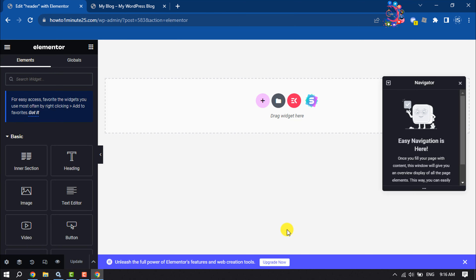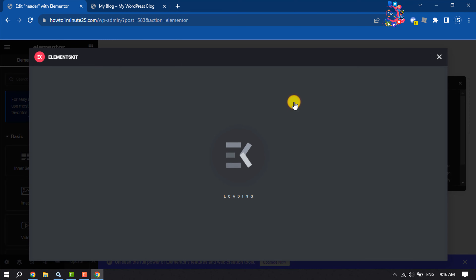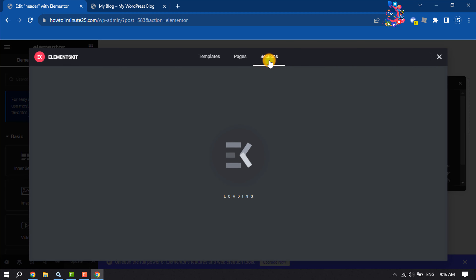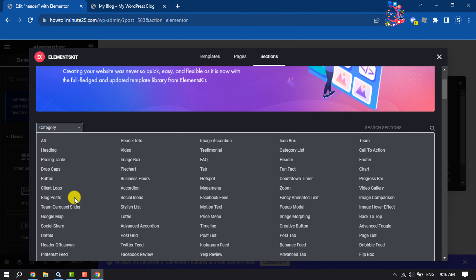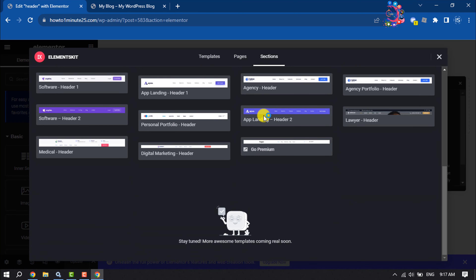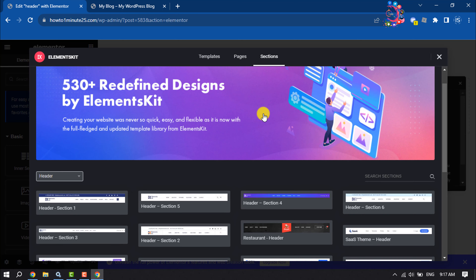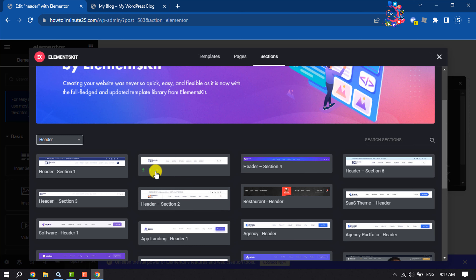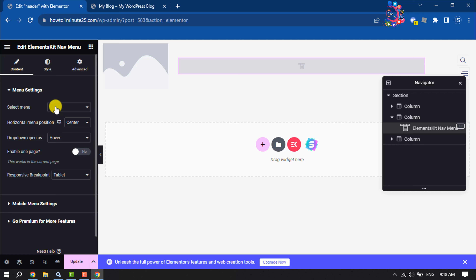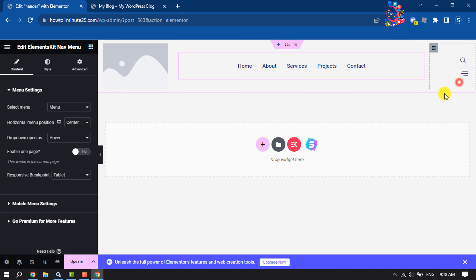Now we need to add a header section. Click on the ElementsKit icon, select Sections, click on Category, and select Header. You'll get a bunch of different header sections to choose from. Pick any one — I'm selecting this one and clicking Insert. To add the menu, click on it, click Select Menu, and choose the menu you want. The menu has been successfully added.